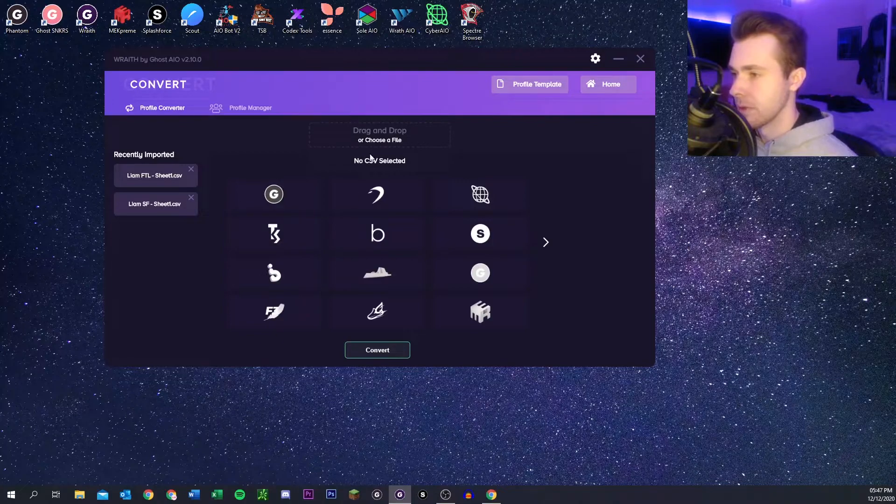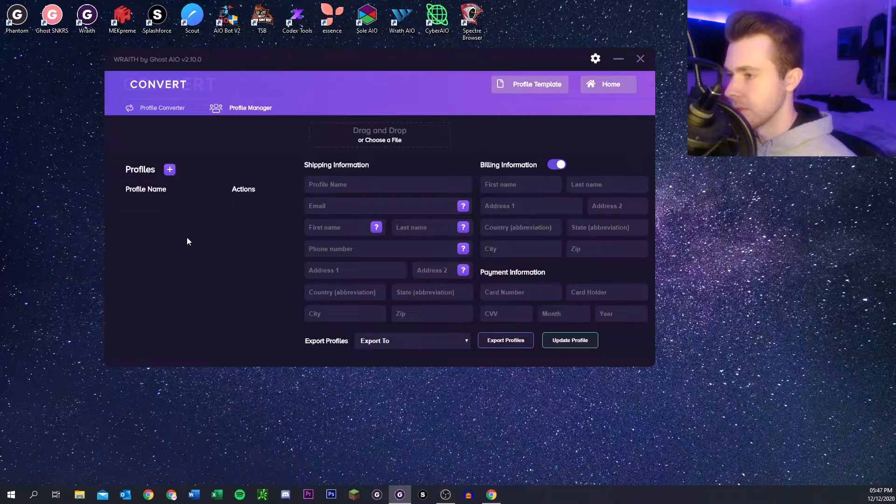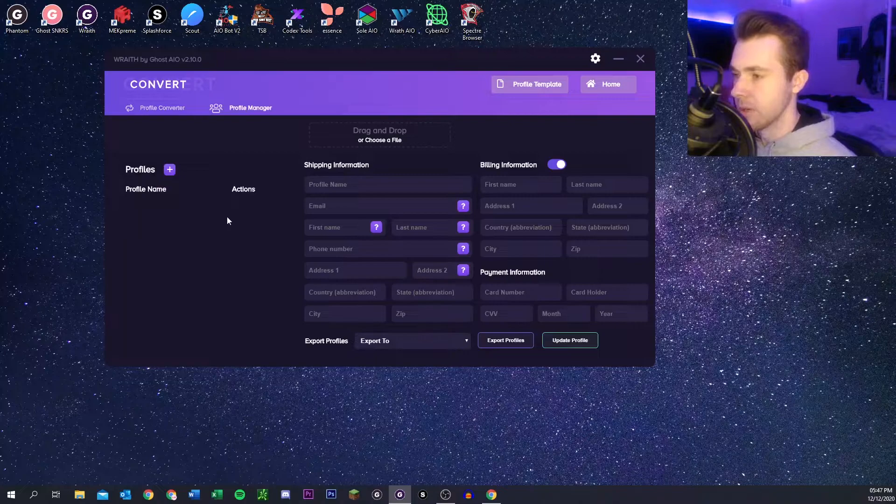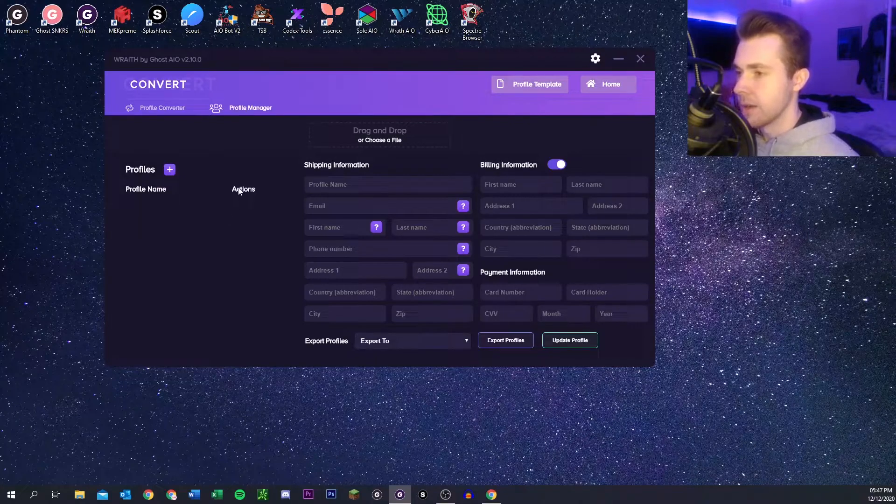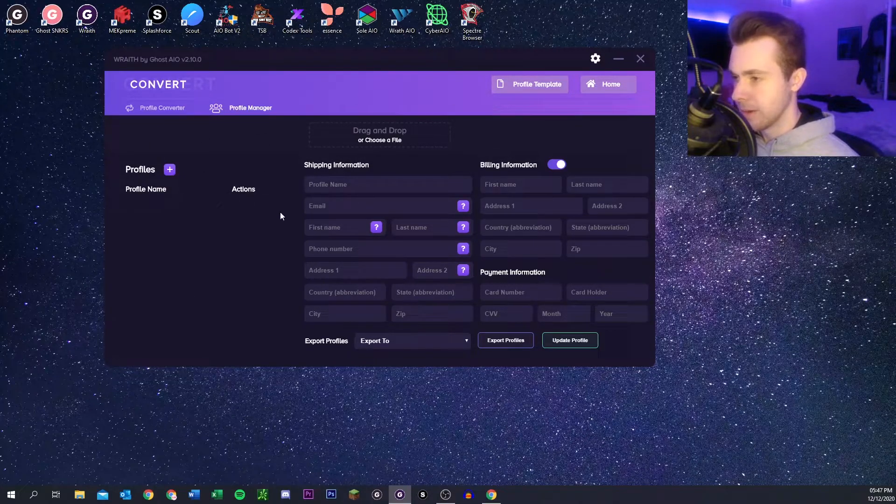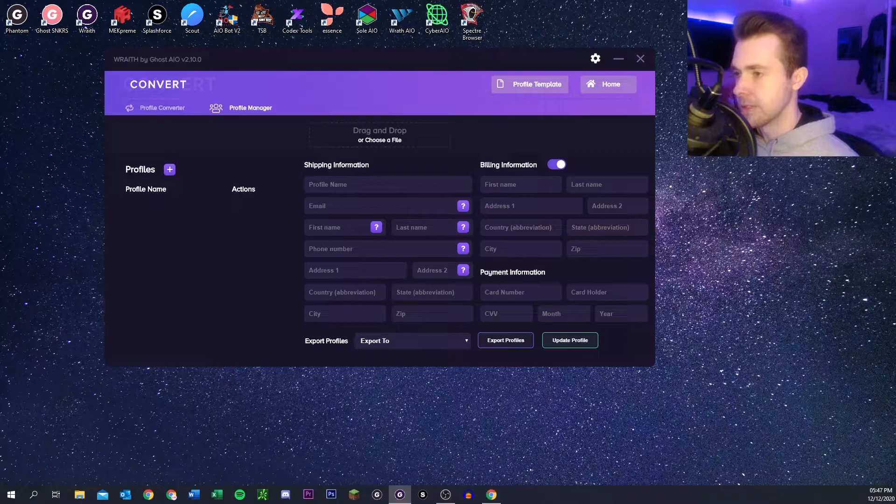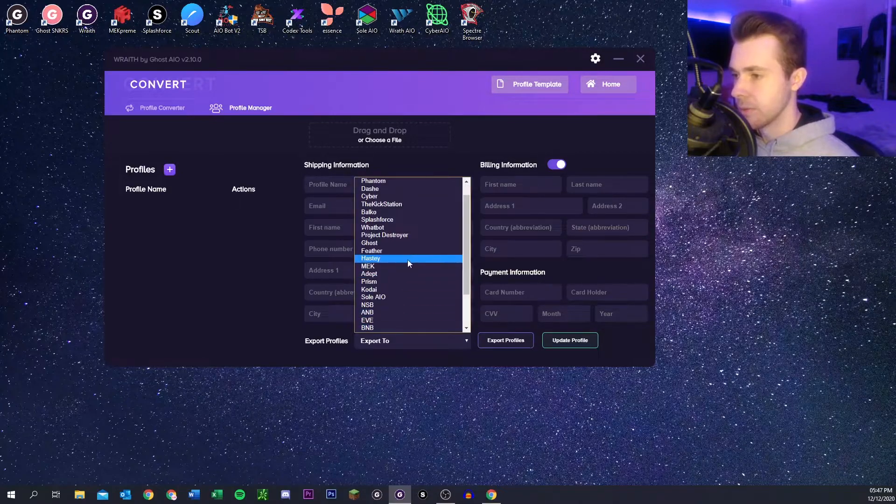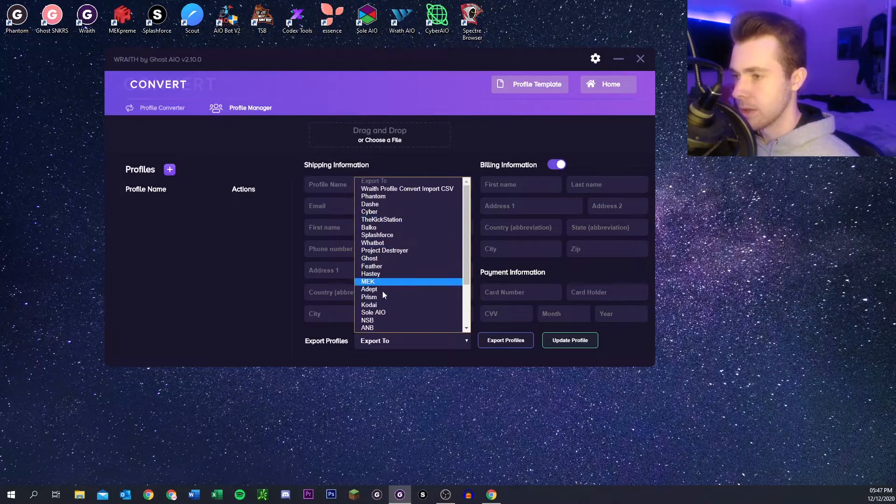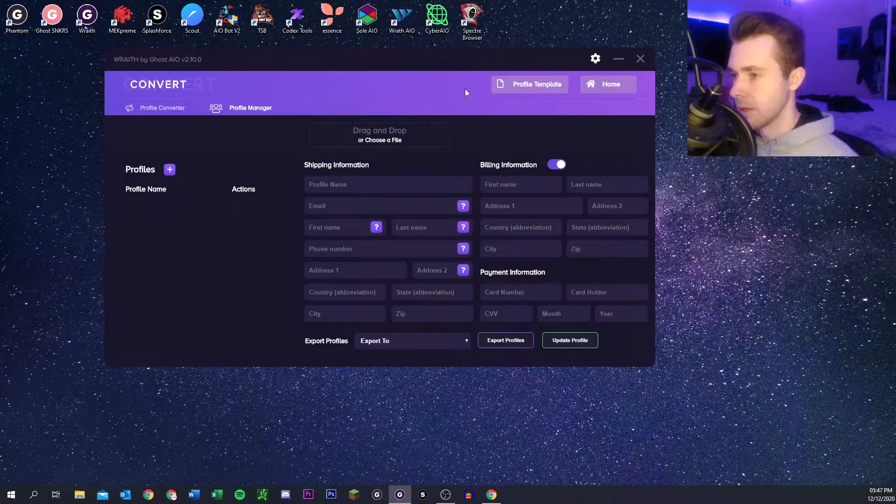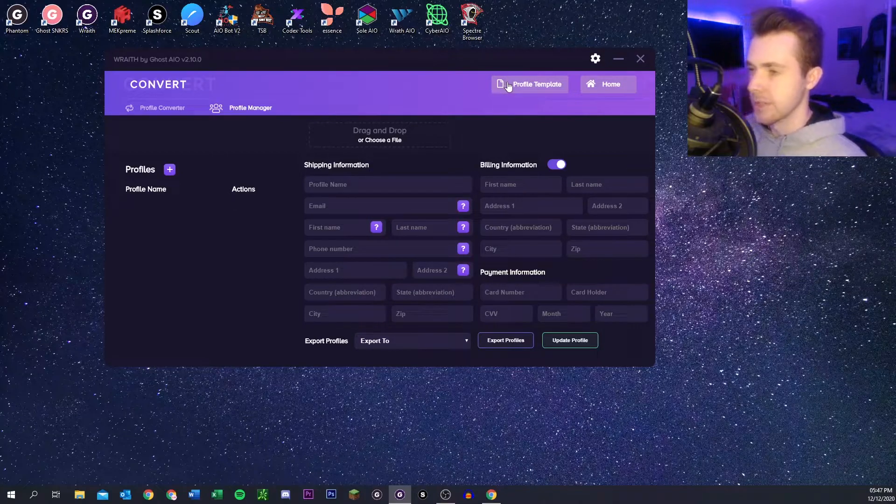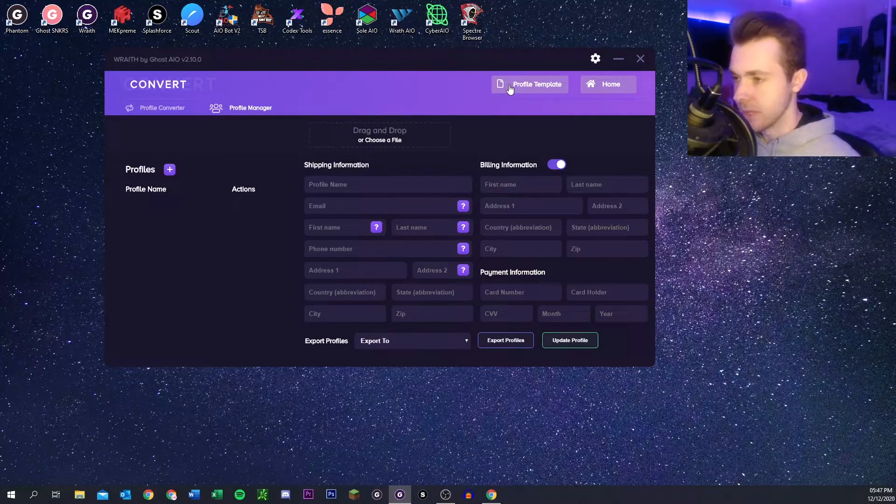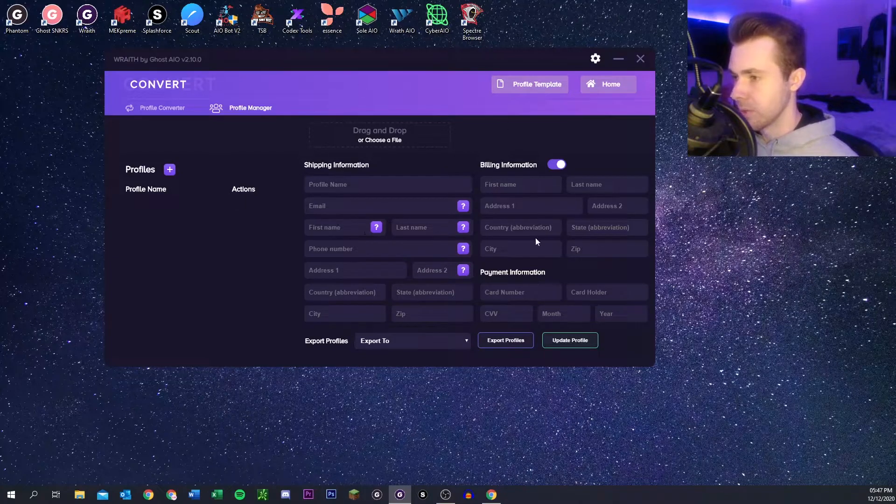This is really really helpful. There's also the profile manager where you can import a bot file and then edit certain profiles inside it and then export it to the bot that you want. So that's pretty helpful as well. There's also the profile template here if you want to convert from a CSV to whatever bot you want.